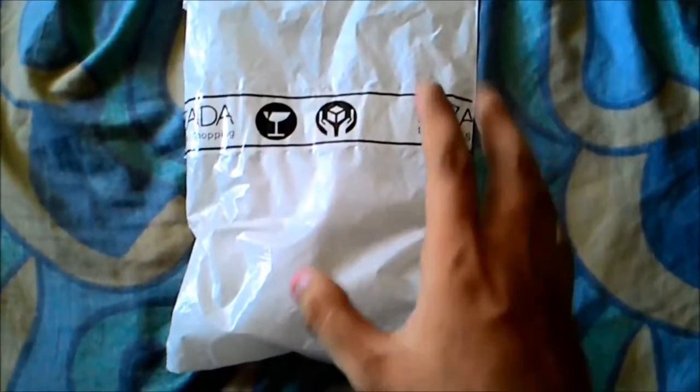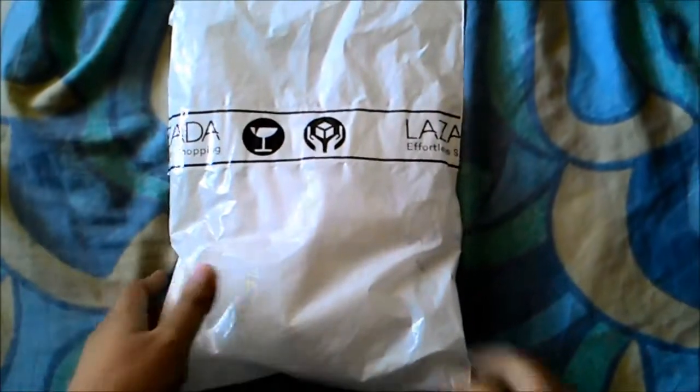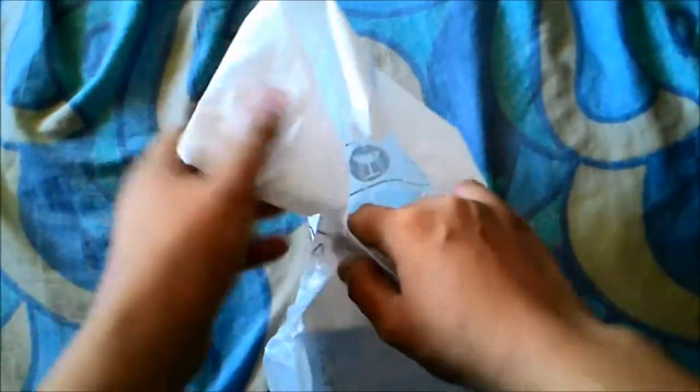Some words of advice: if Lazada gives you things, just check the package first so that you will not end up having the wrong item.